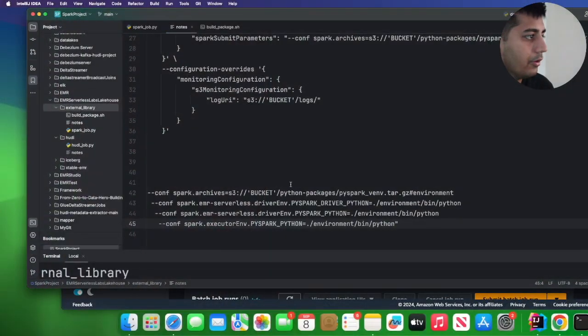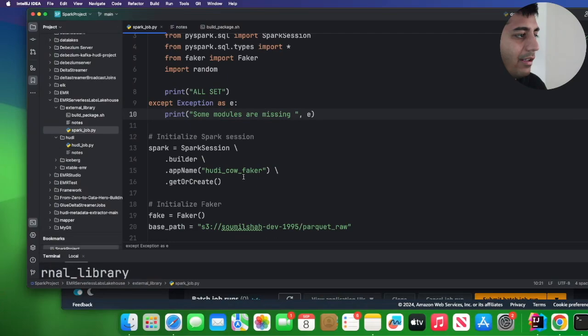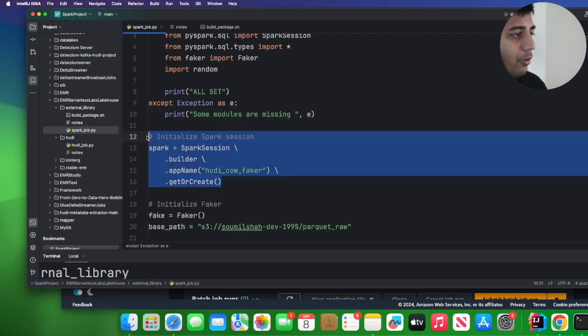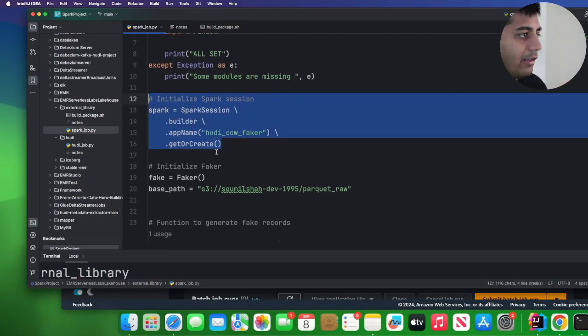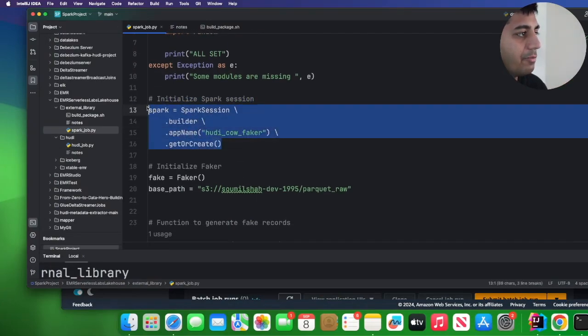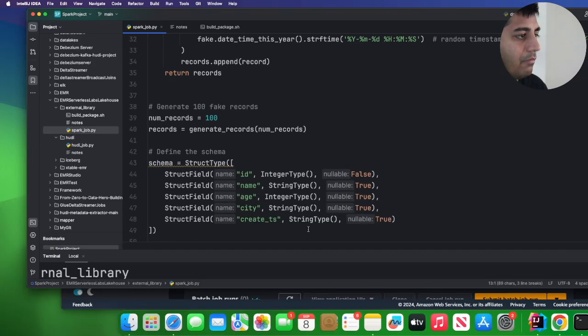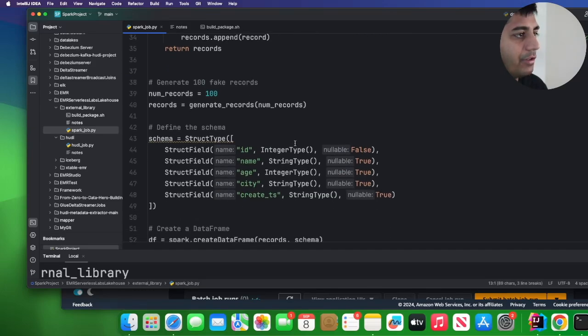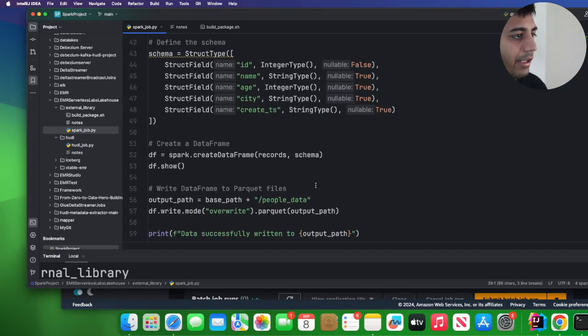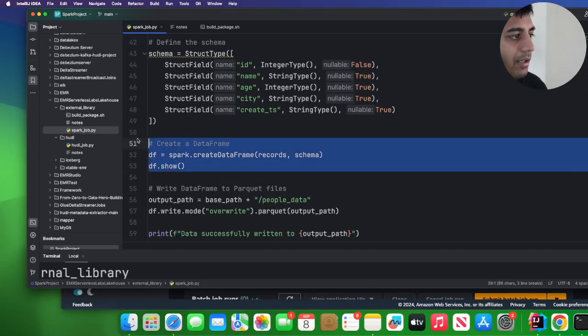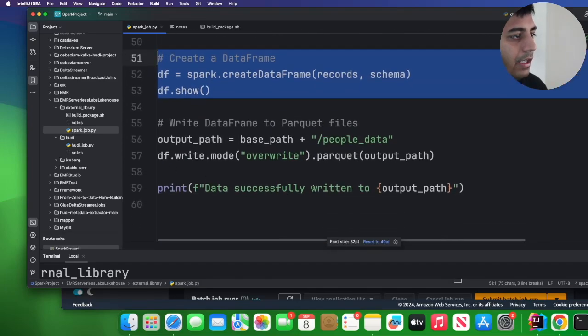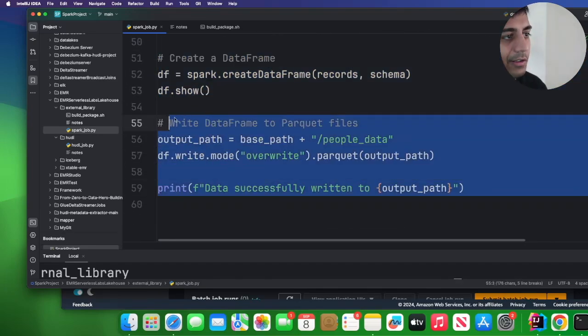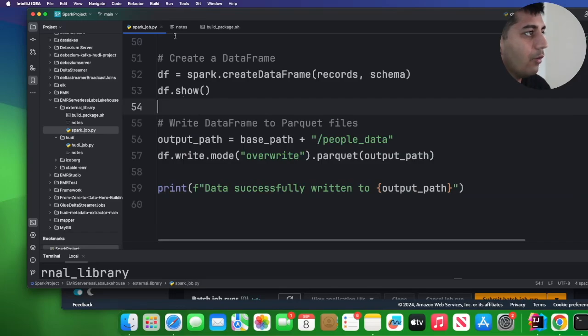So back on my computer I have a Python file called spark_job.py. Most simple spark job ever. Create a spark session, use the library called Faker to generate some mock data, I print the data frame on the console as you can see on line 53, and then just write it into S3 right.